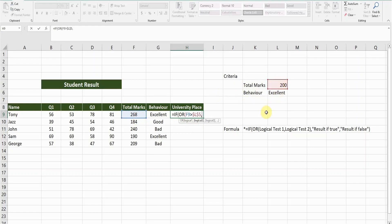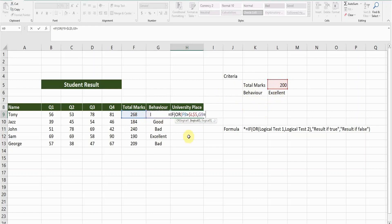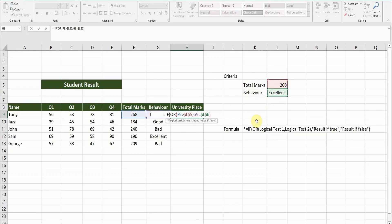And then comma, enter the second logical test which is about the behavior. This column should be equal to this column. Press F4 to fix this, and then close the bracket. I have entered the two criteria. You can enter as many criteria as you want.